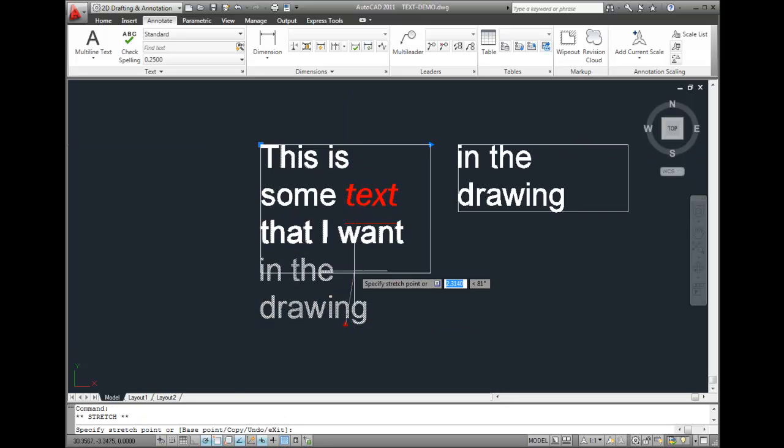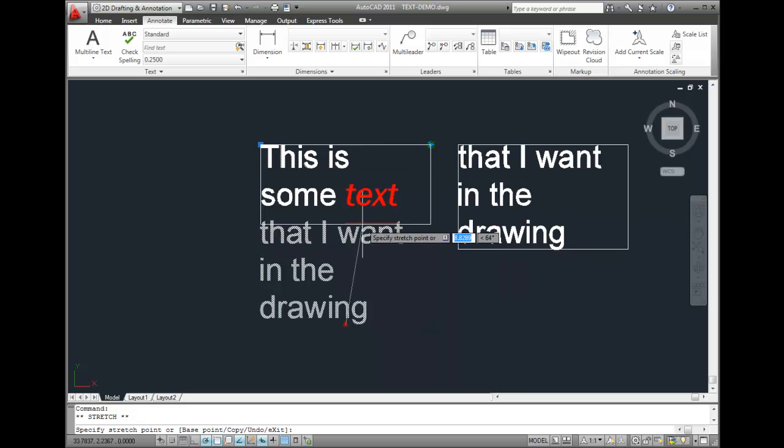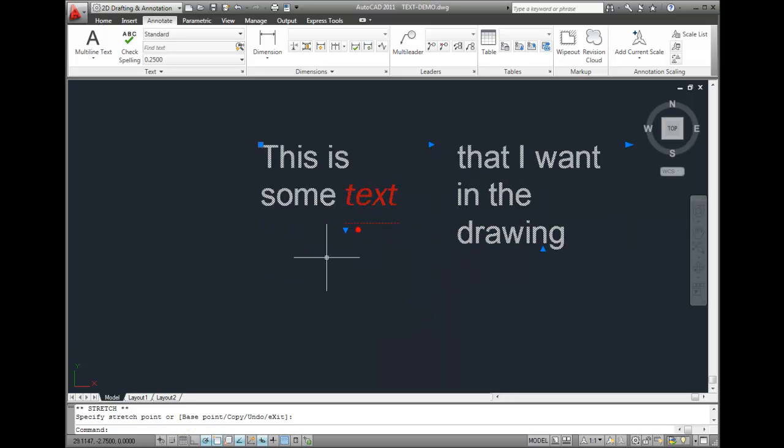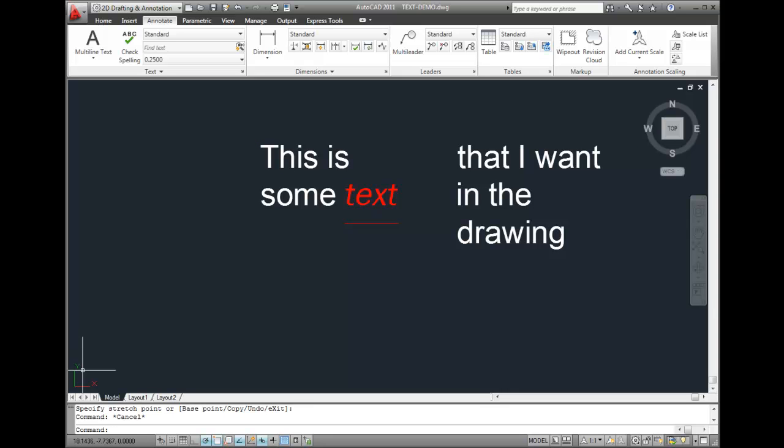And if I grab this grip and move it up, I force the text to flow into a second column.